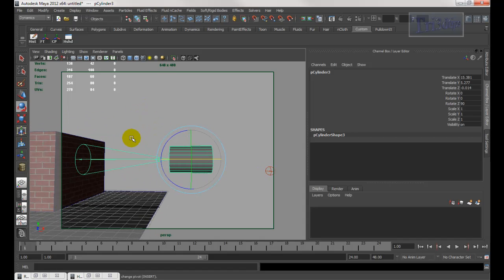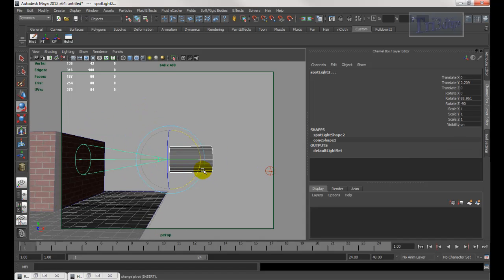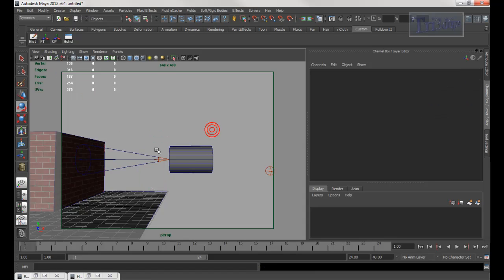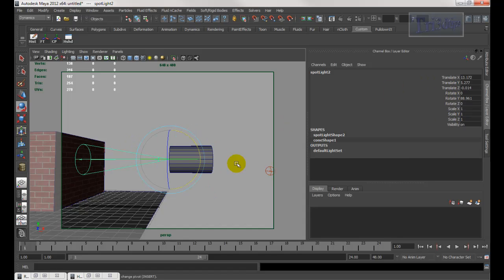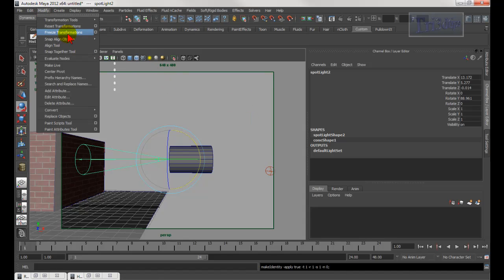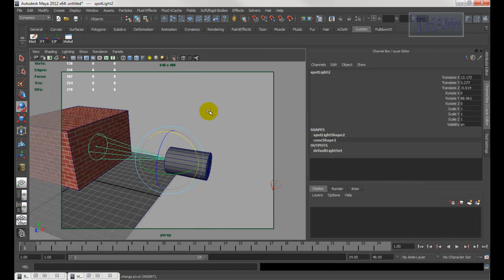Another thing you can do is select both, then hit Freeze Transform so everything zeros out. Sometimes it doesn't zero out even when you freeze transform. Freeze Transform is under Modify > Freeze Transform, and Center Pivot is right there as well.